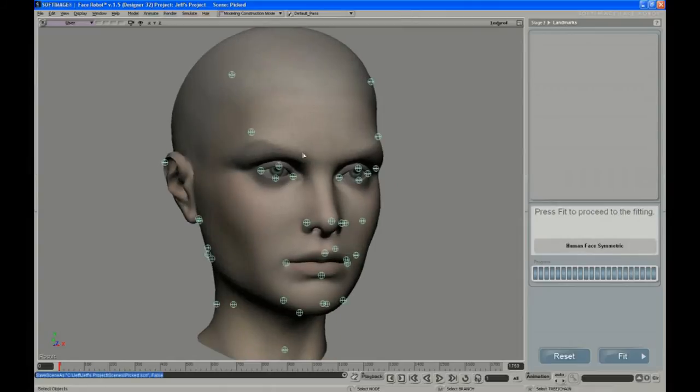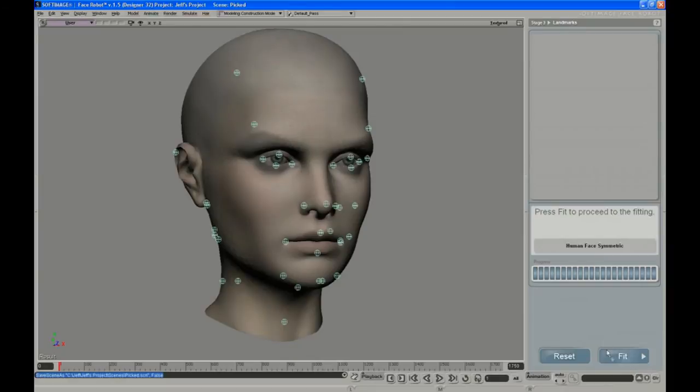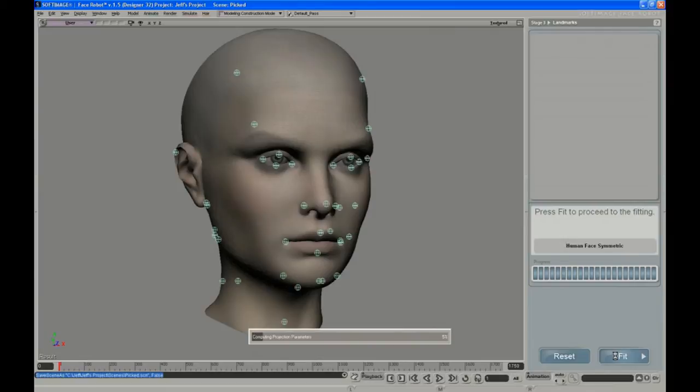Okay, so once we have the mesh picked, the next phase is fitting. Just hit the Fit button, and it will put you into a stage where you can adjust a few parameters around the jaw and a few other things before you go on to the final solve.